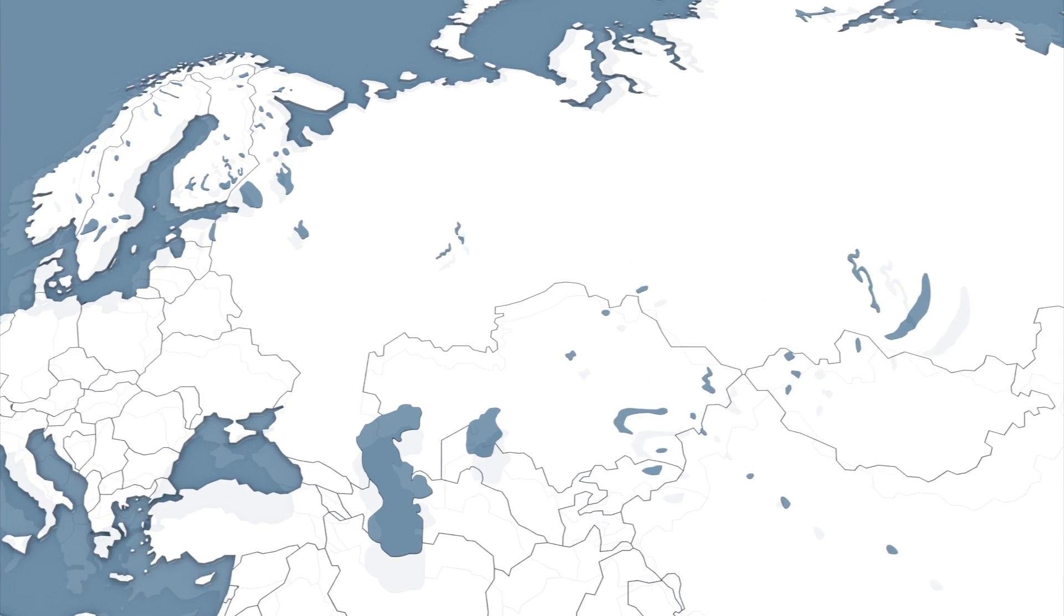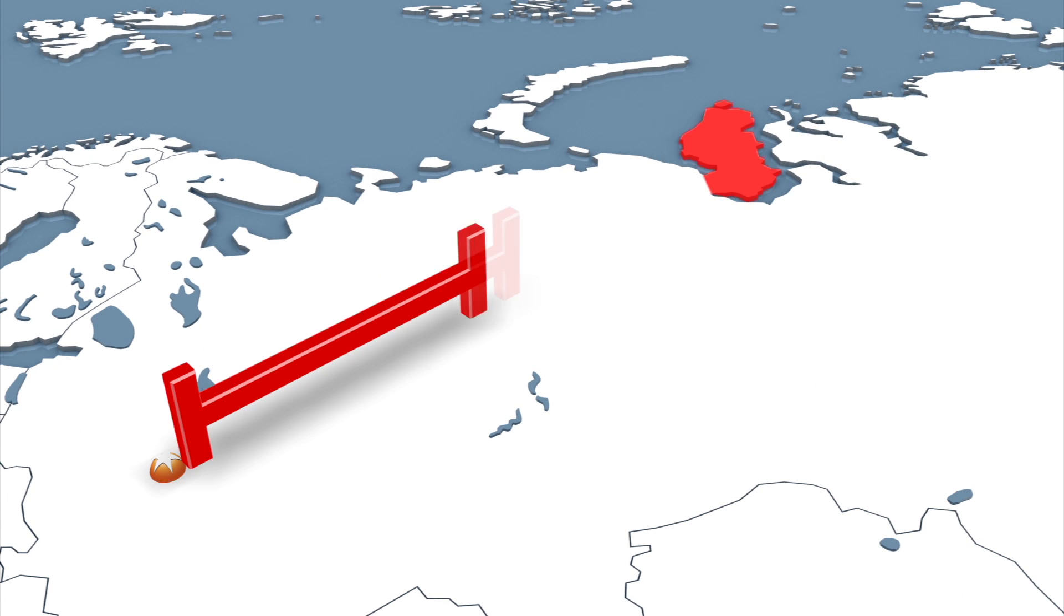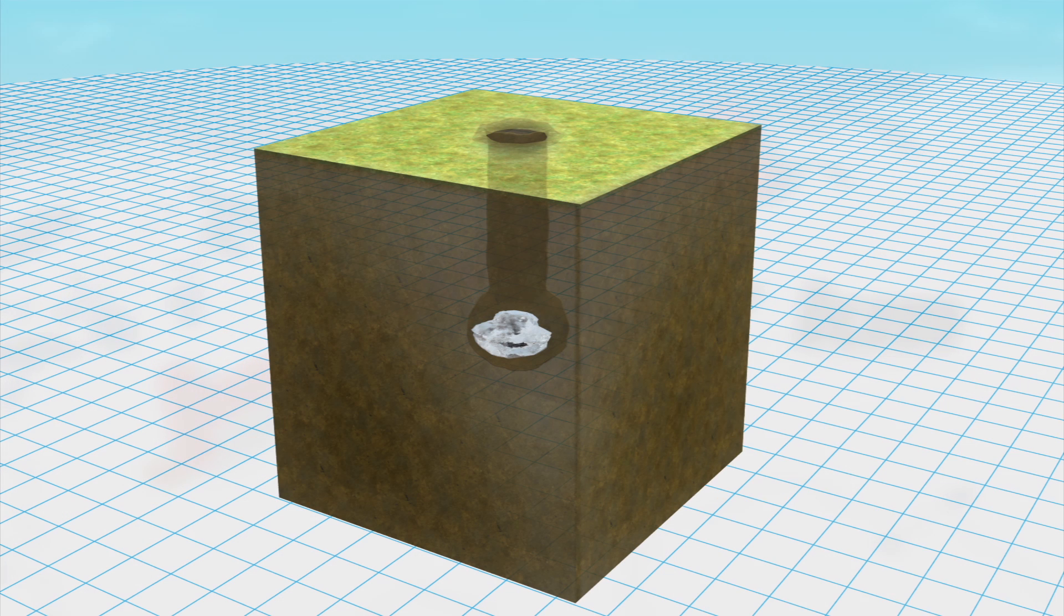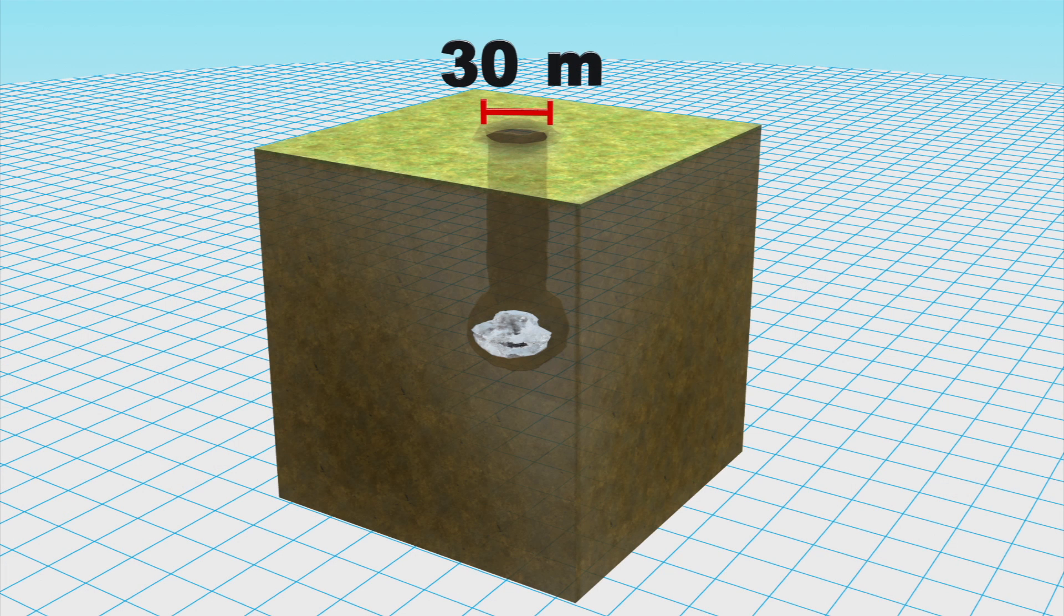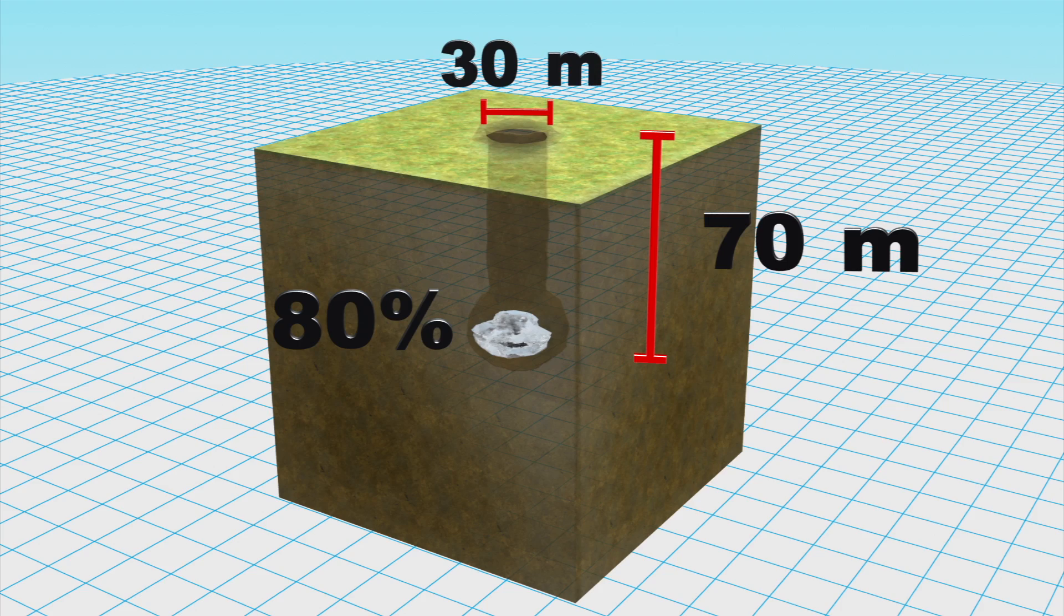The oval-shaped crater sits nearly 3,000 kilometers east of Moscow. It measures 30 meters in diameter, is around 70 meters deep, and has a lake at its base, 80% of which, scientists say, appears to be made up of ice.